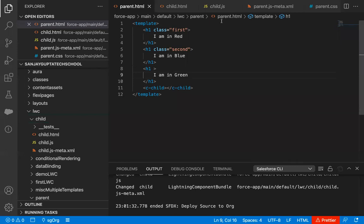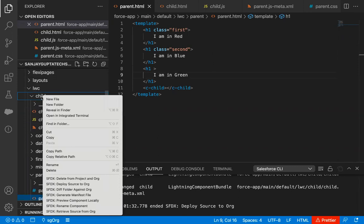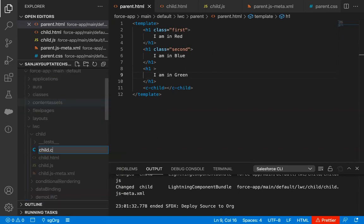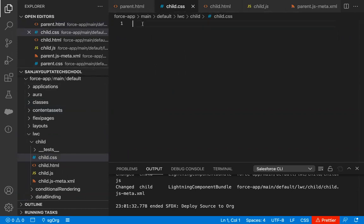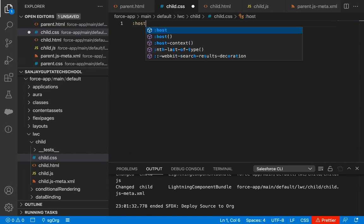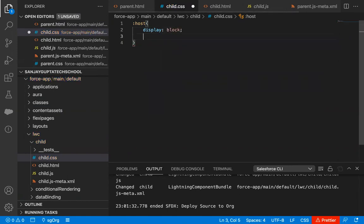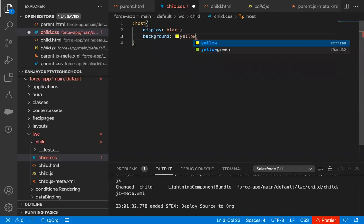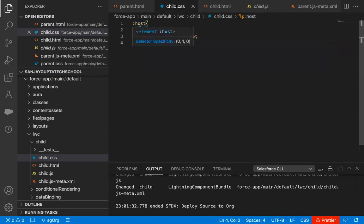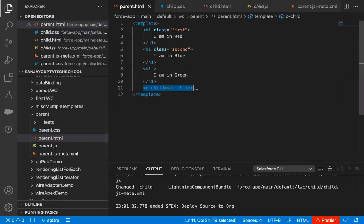Now I'm going to implement a CSS file for the child component. I right-clicked on the child component, selected 'New File', and named it child.css. Here I'm going to write :host, and inside the curly braces I'm writing display: block and background: yellow. If you write :host, it means the CSS will be applied to the whole component element. Since we created this for the child component and the child component is used in the parent, that CSS will be applied to the whole child component — not just the h1 inside it.